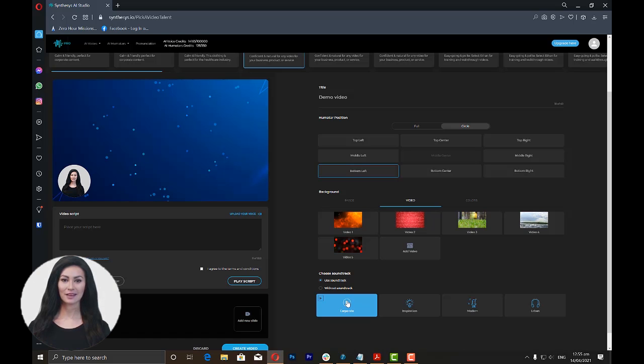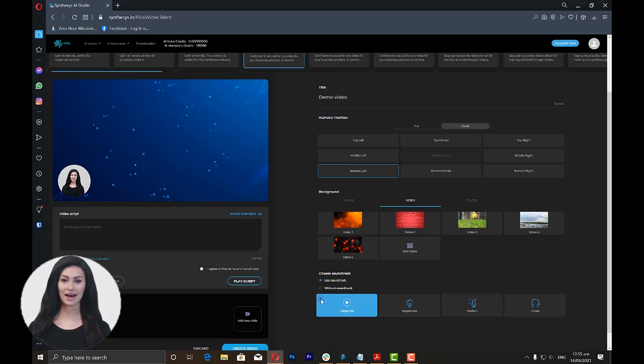You can listen to each of the soundtracks by clicking the play icon. Please take note that you should pause first the soundtrack you have initially played before playing the other soundtracks.